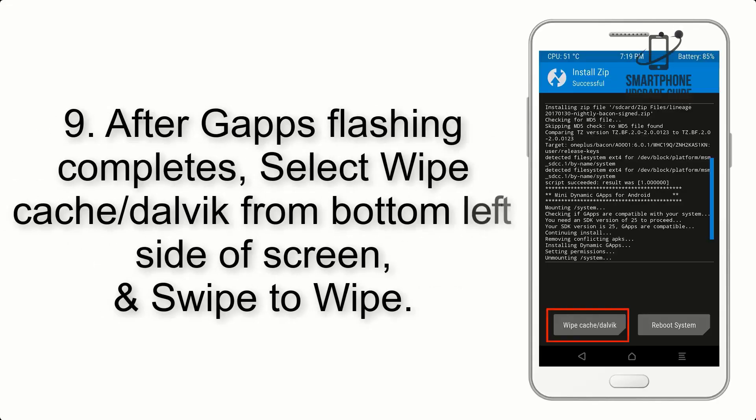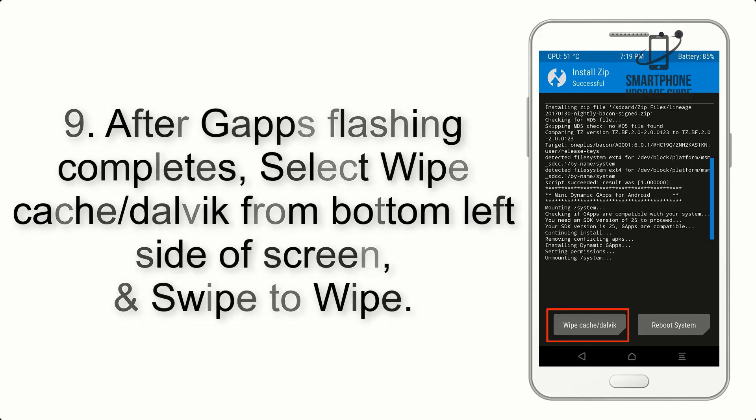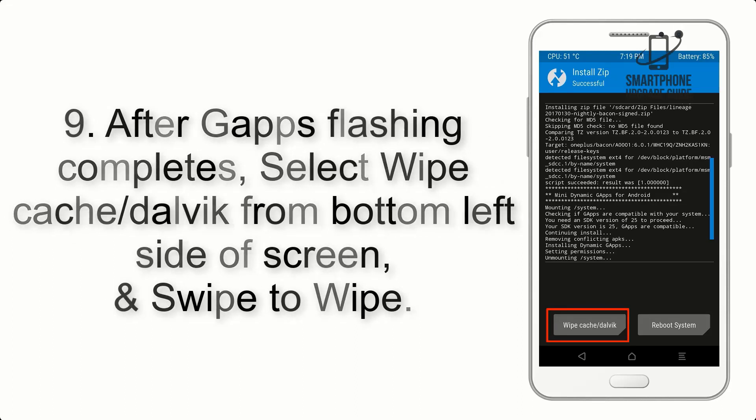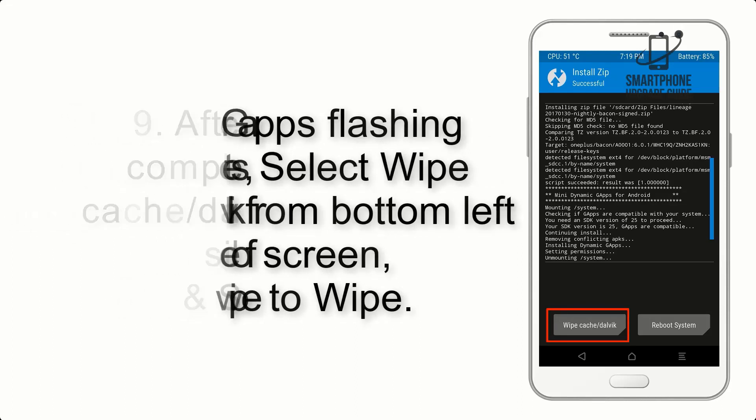Step 9. After GApps flashing completes, select Wipe Cache and Dalvik from bottom left side of screen and swipe to wipe.